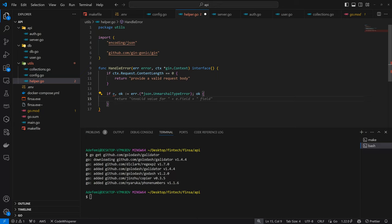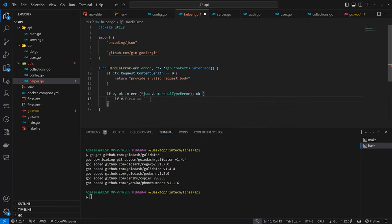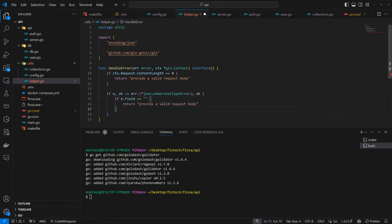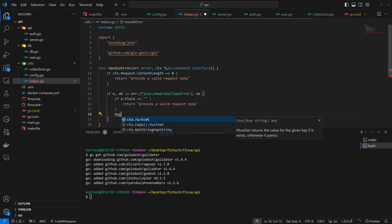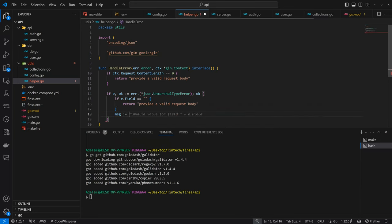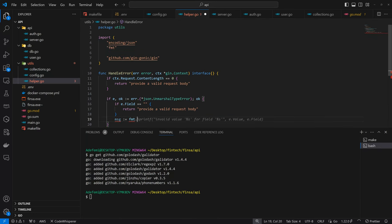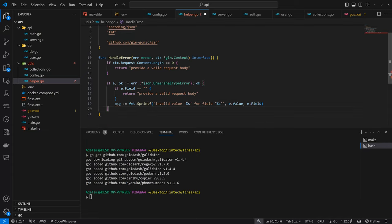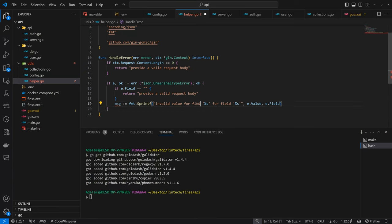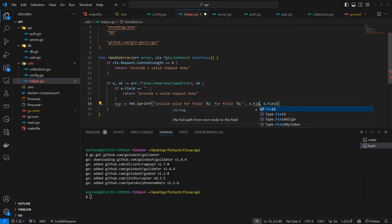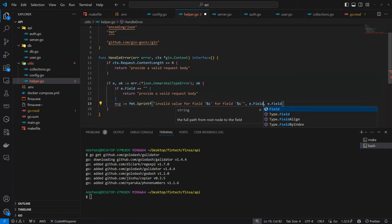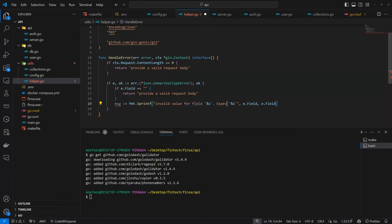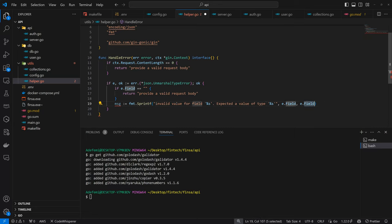So we try to convert the error to a JSON unmarshal error. If the conversion is okay, that means the error happened when we are trying to convert our payload into the Go structs. If the field is empty, provide a valid request body as well. Else, we want to define a message. Invalid value for field, expected a value of type, then we return the message.